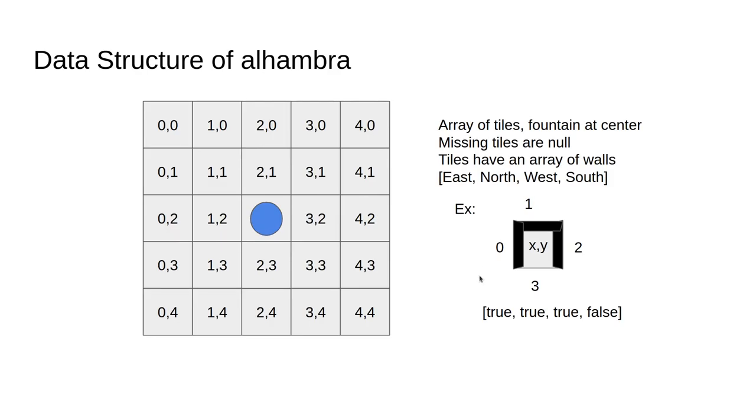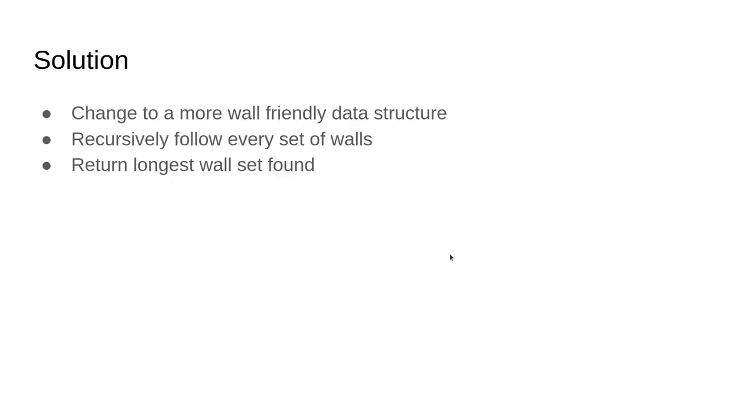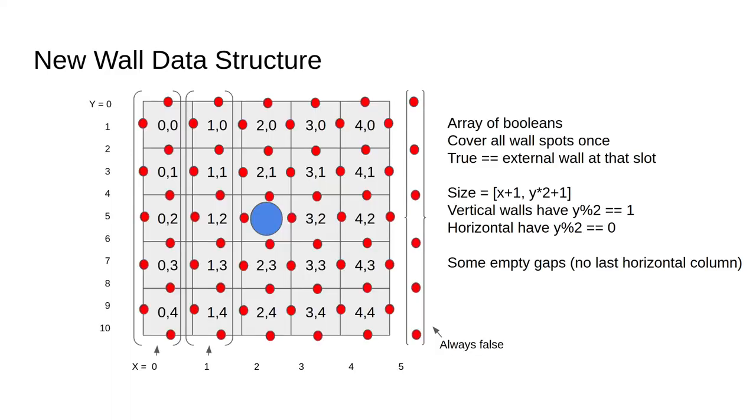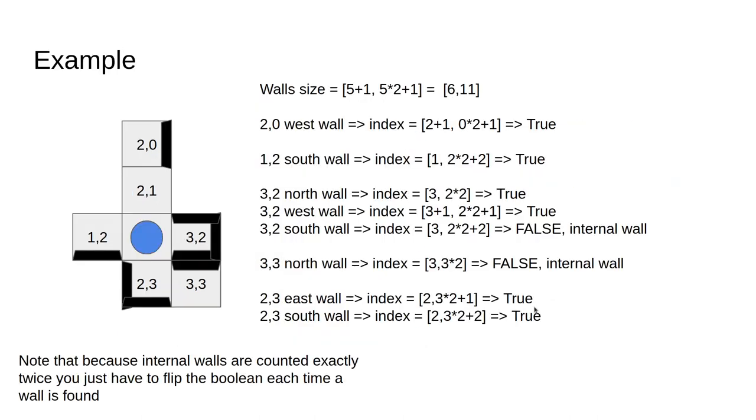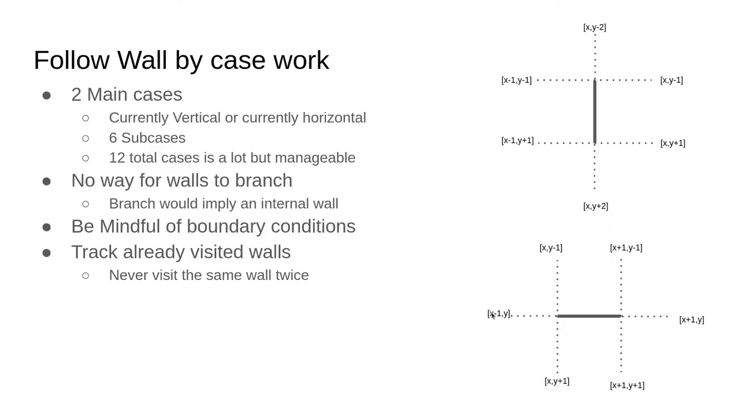In short, the solution is I take the tiles and turn them into a different data structure that's more representative of the walls, and at this stage I can remove all internal walls. And on the new data structure it's easy to detect if something's a horizontal or vertical wall. Then I'm left with 12 cases, 6 for vertical and 6 for horizontal, because they can go in a straight line or branch off in either of the two directions on both sides of the wall.